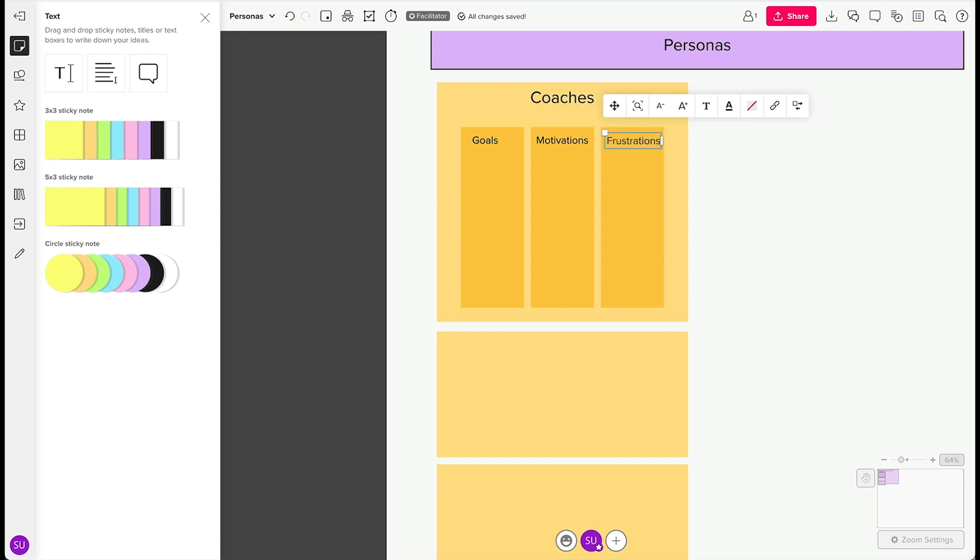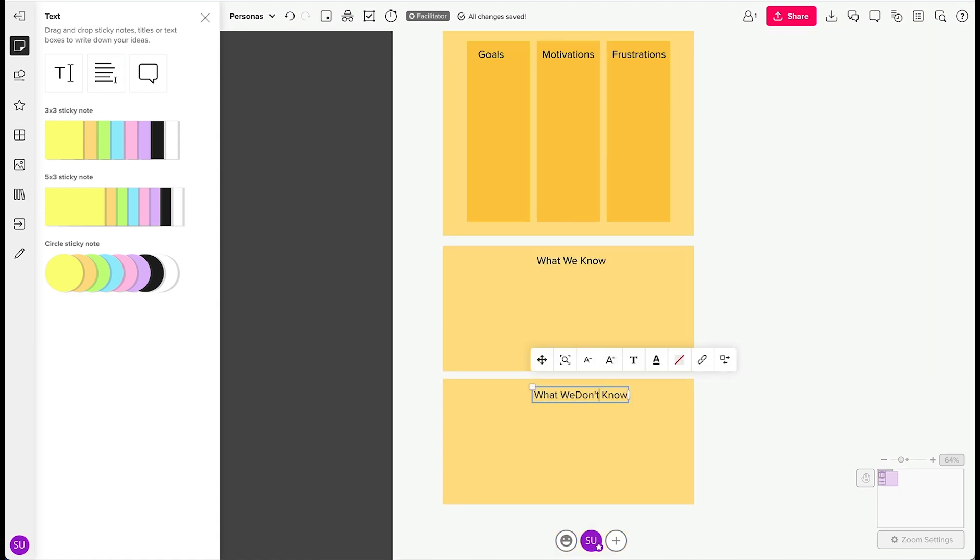We'll add a title to the two boxes on the bottom. One with what we know. The next, what we don't know.